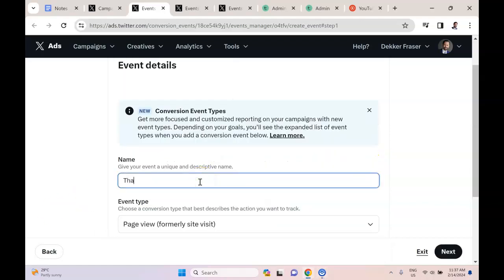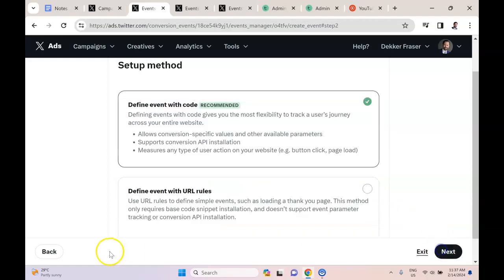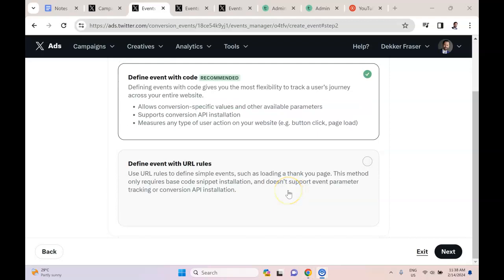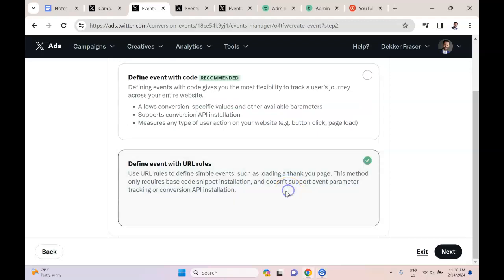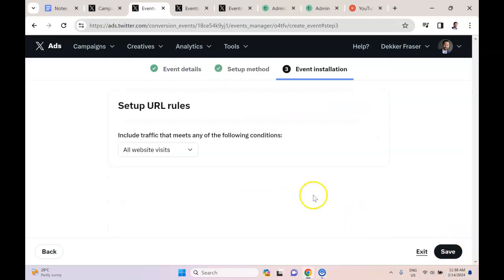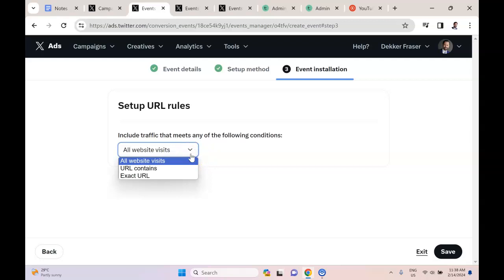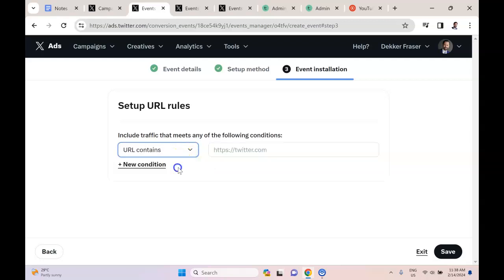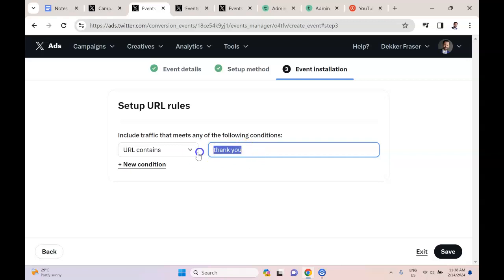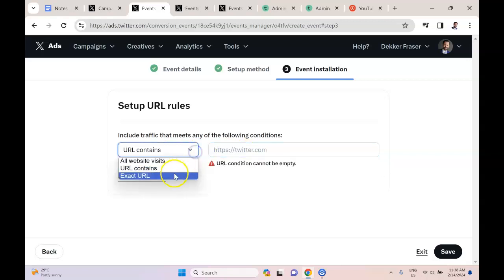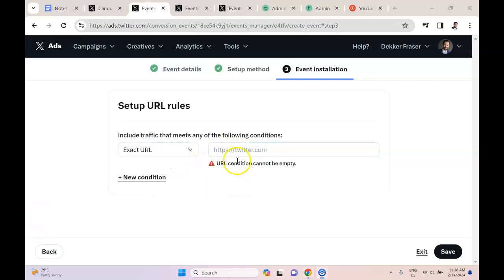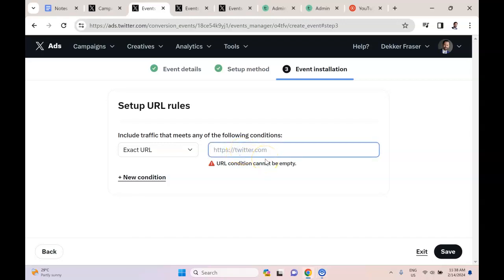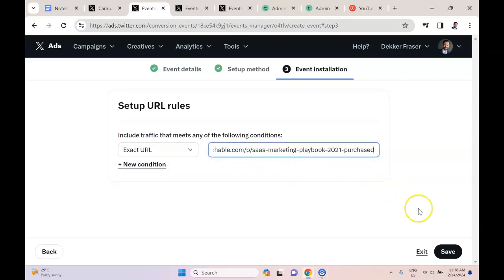You might name this something like 'Thank You Page for Product A' and hit next. Hit define event with URL rules, hit next, and you can choose here. You could say URL contains something like 'thank you,' but I'm just going to put in the exact URL. So this is the exact URL for the checkout or the thank you page, the confirmation page after they make a purchase.